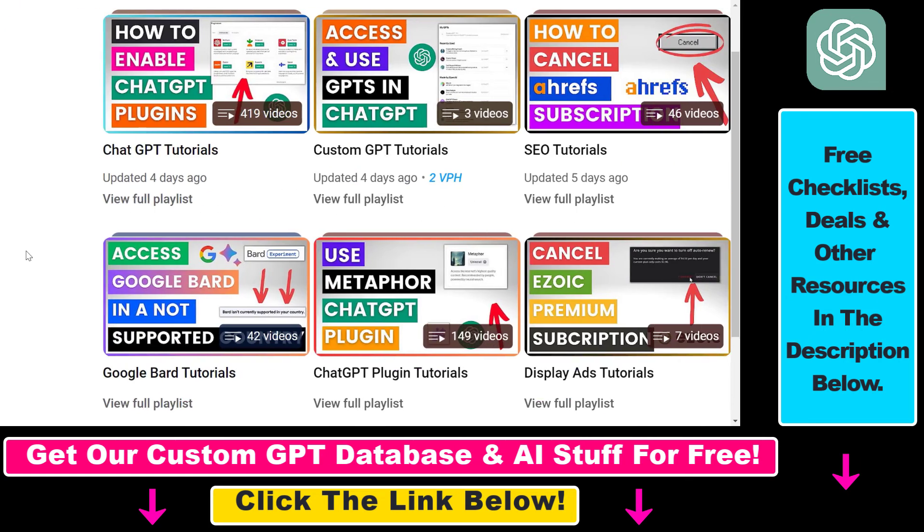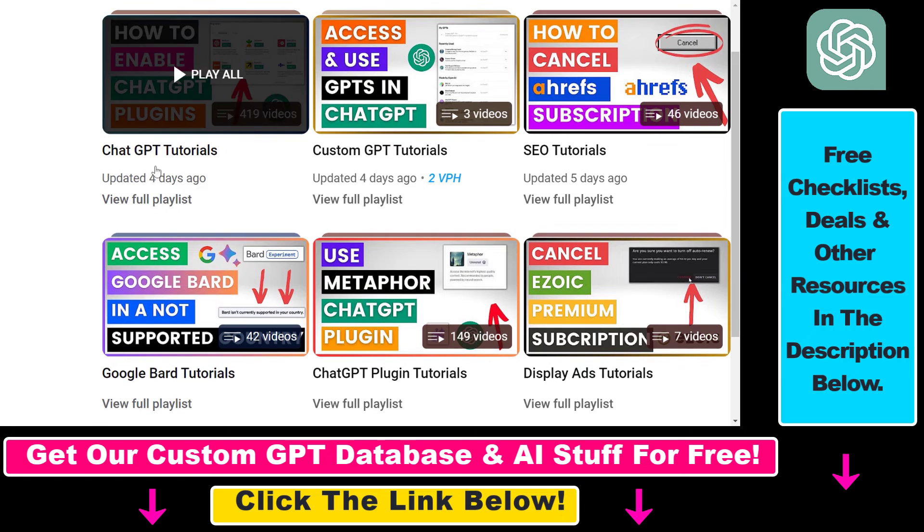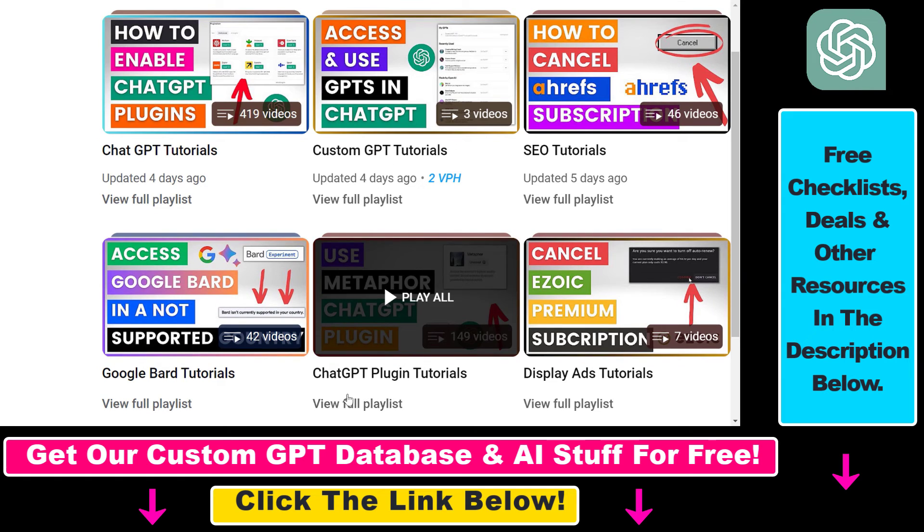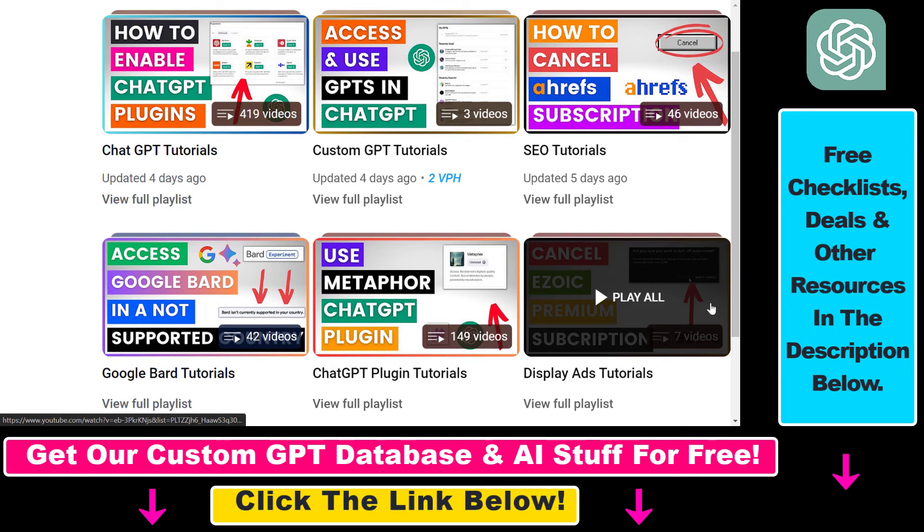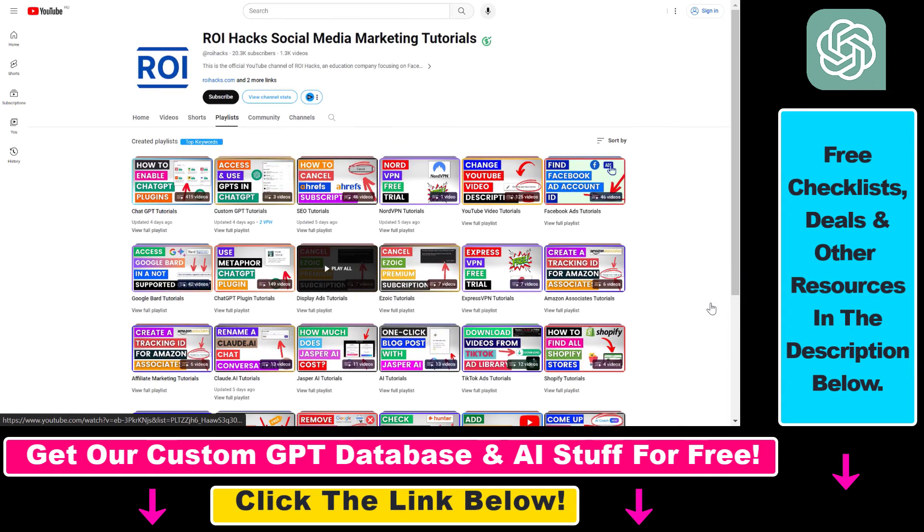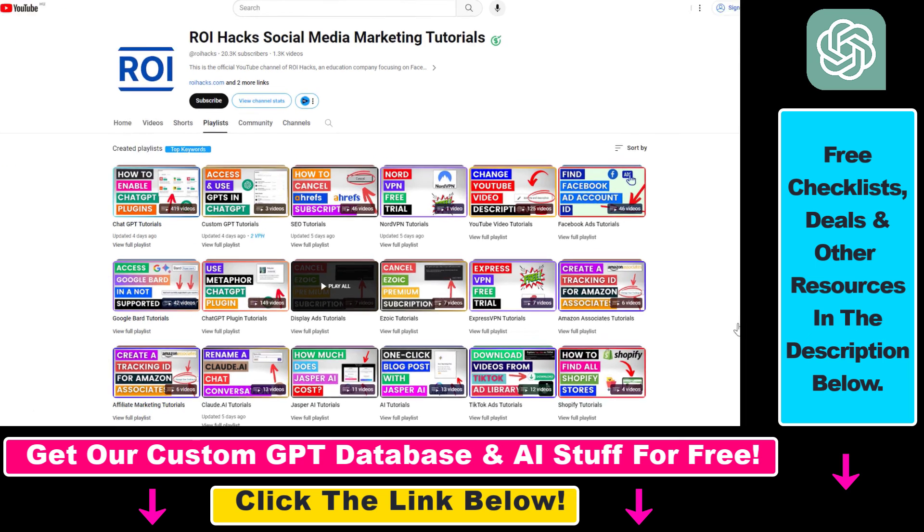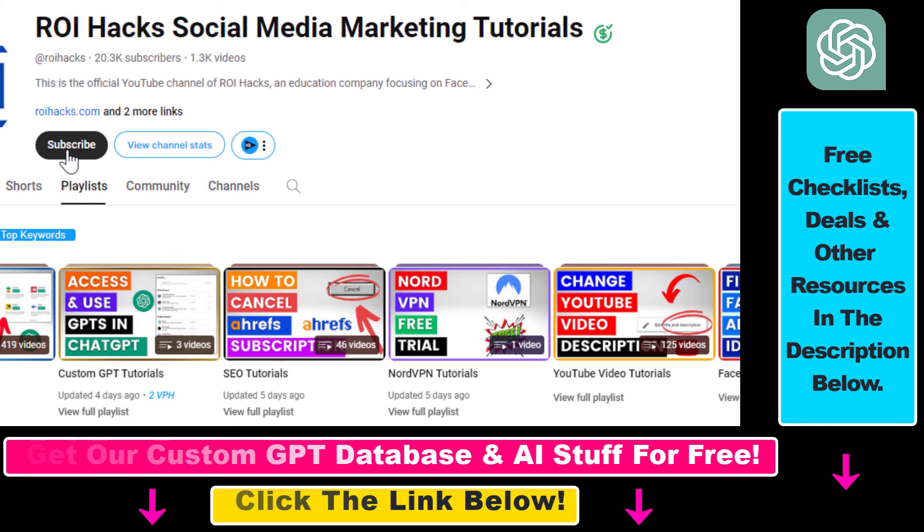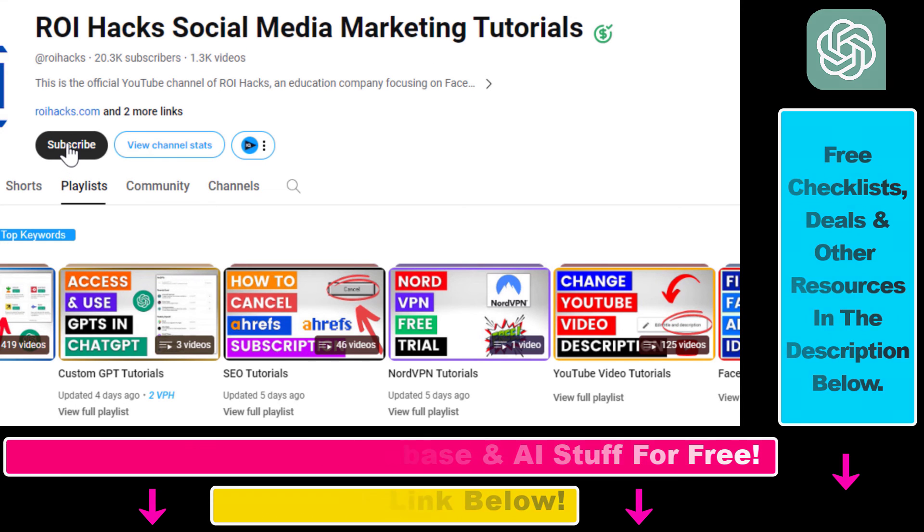If you want to learn more about ChatGPT, custom GPTs, ChatGPT plugins, and other AI software, check out our YouTube channel and playlists where we have over a thousand free tutorials. Make sure to subscribe for more tutorials coming up.